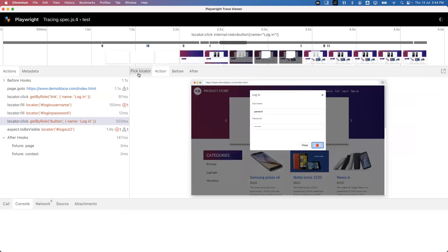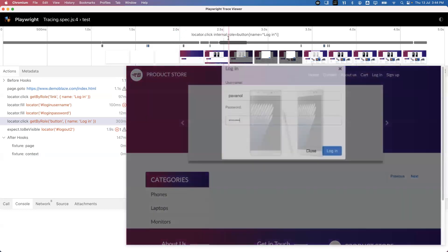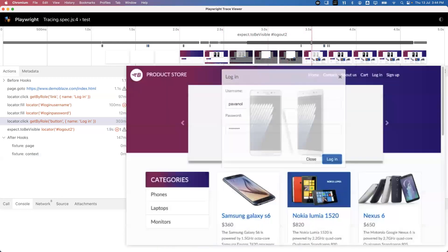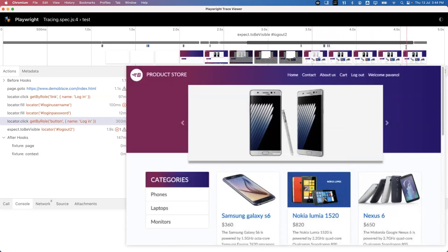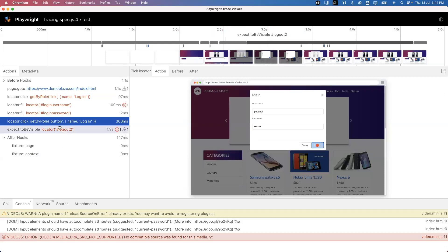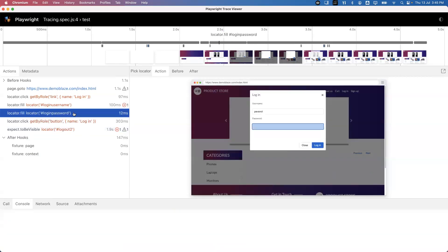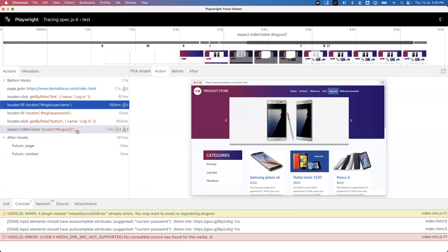There are additional options: Pick Locator, Action, Before, and After. At the top is the timeline - starting around 2 seconds when the browser began opening. When you move the cursor along the timeline, you can see the UI changes happening in real time. Each and every moment is captured in this timeline. This is very helpful while debugging code to see what went wrong and where it went wrong.